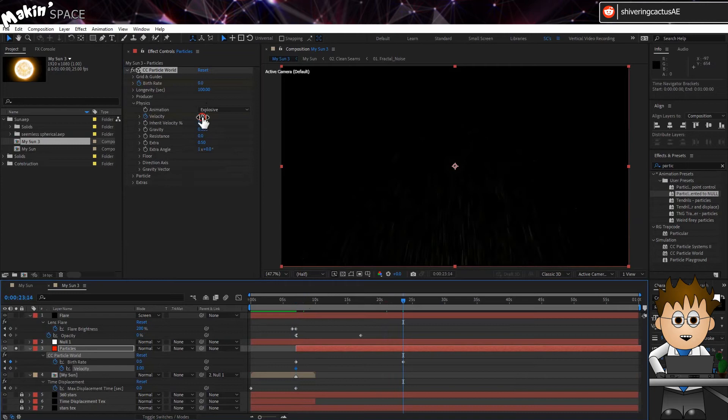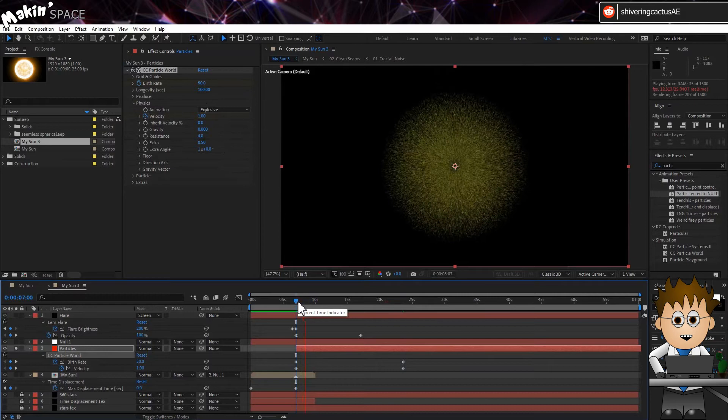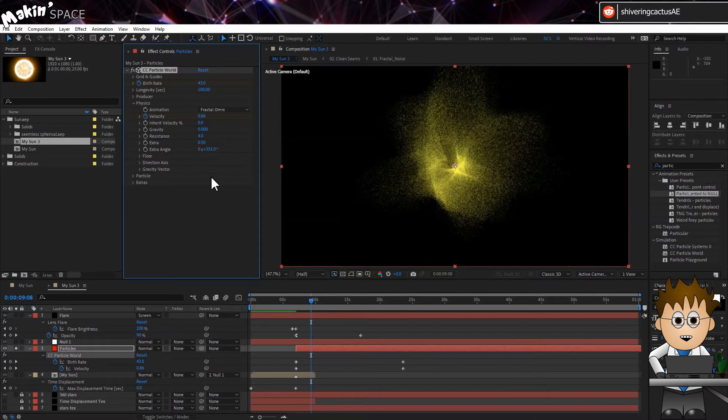In physics, set keyframes for the velocity of the start of the layer to 1 and have this drop down to 0 at the same time the birthrate does. Set gravity to 0. And set resistance to 4. Resistance will be our equivalent of a gravitational field. Now, it's all a little too perfect. So change the type from explosive to fractal omni. And play with the extra angle which controls the fractal omni's noise pattern to get a shape you like.